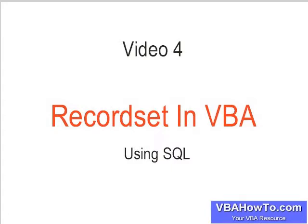All the code is at vbahowto.com, so are the videos. So let's look at updating.